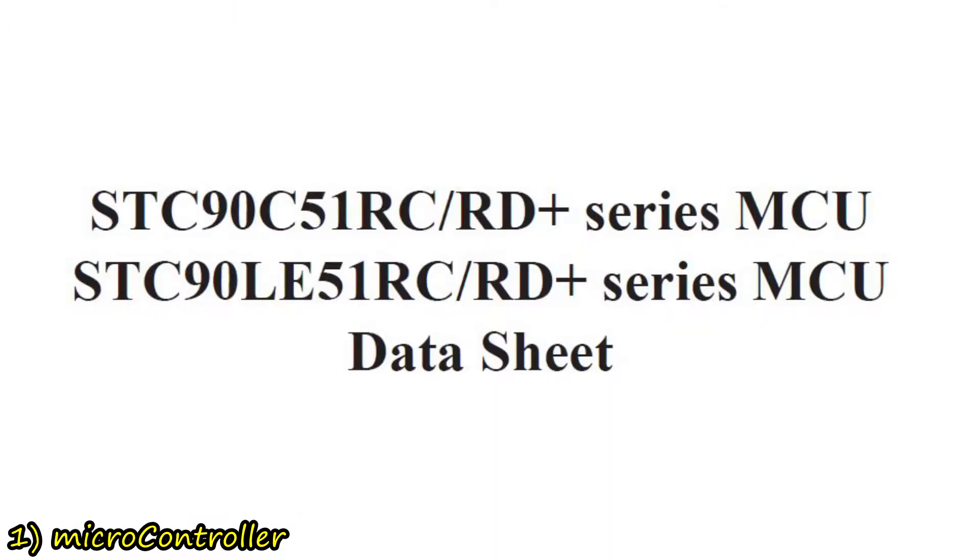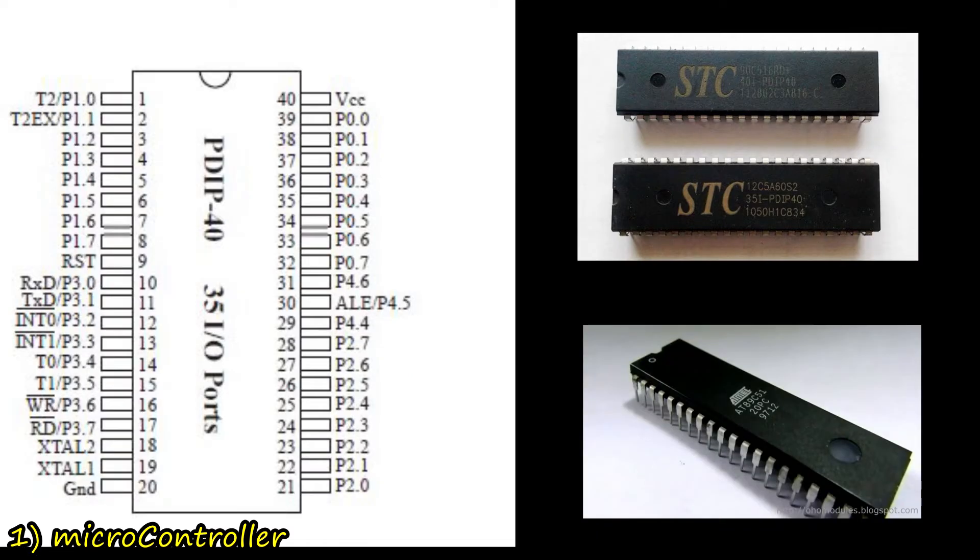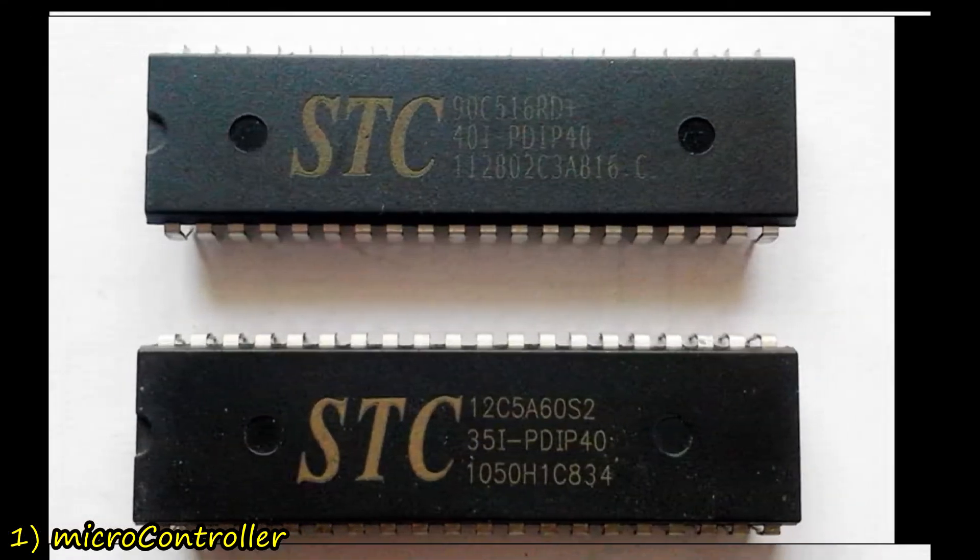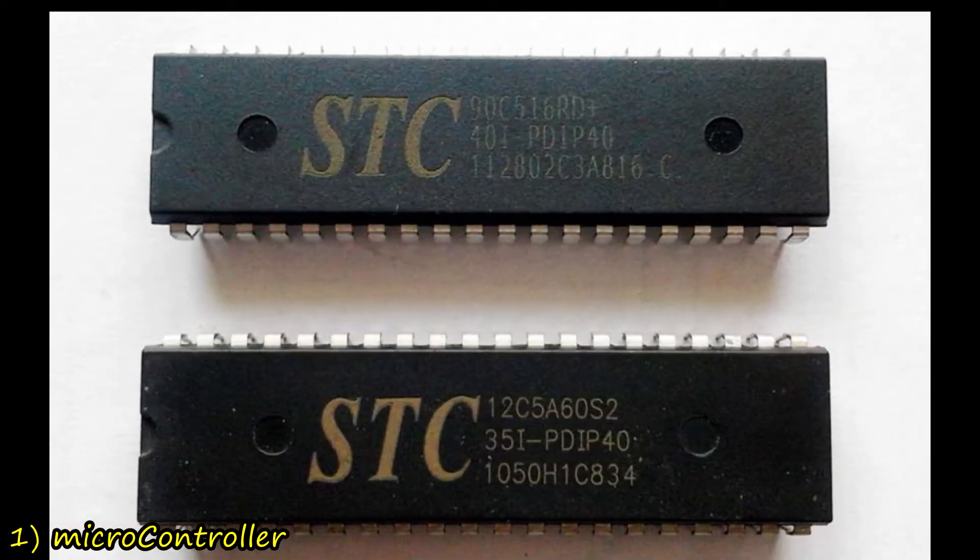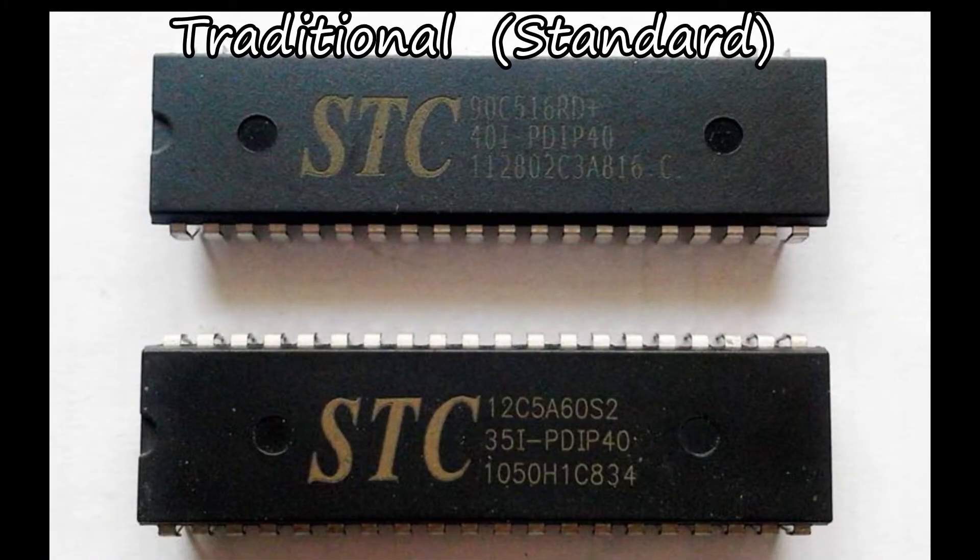that's the so-called standard speed or traditional 8051, which is pin-to-pin compatible with the original Intel 8051 on its 40-pin package. STC Micro referred to it as the traditional or the standard 8051,